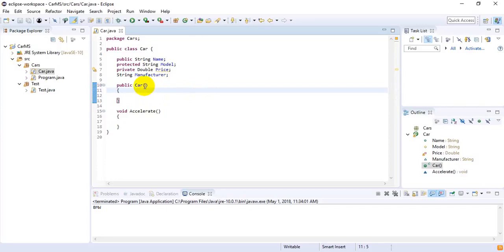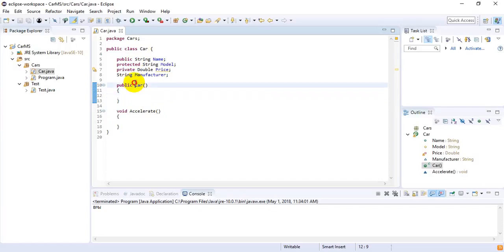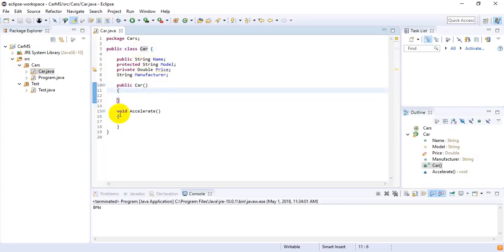Then parentheses and lastly curly braces. This is the default constructor and it doesn't contain any parameters — it is totally empty. You can see that it doesn't have any return type and the name of the constructor, which is 'Car', is the same as the name of the class.